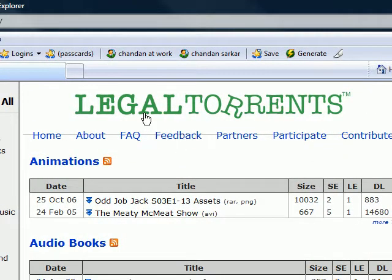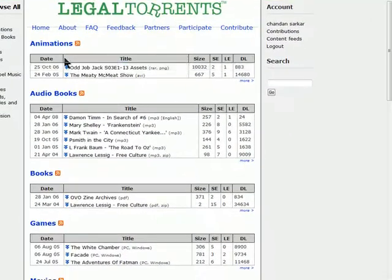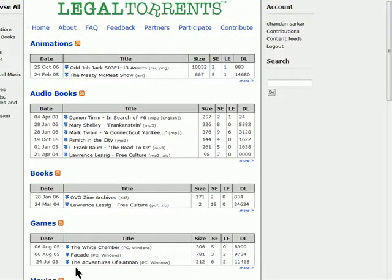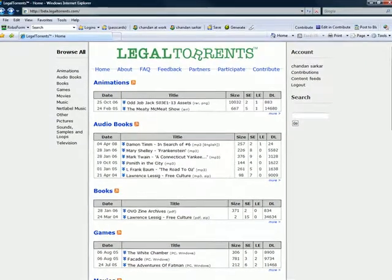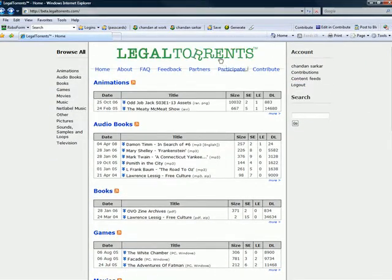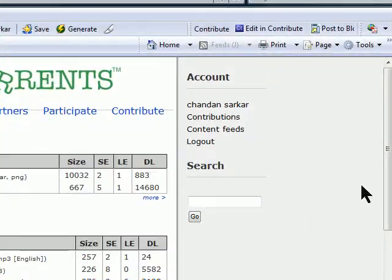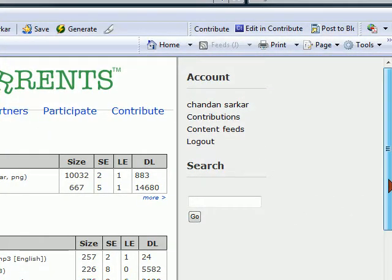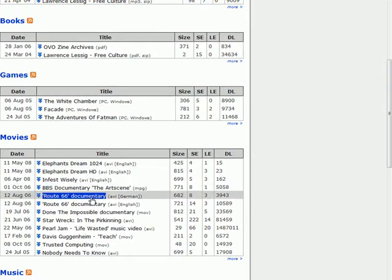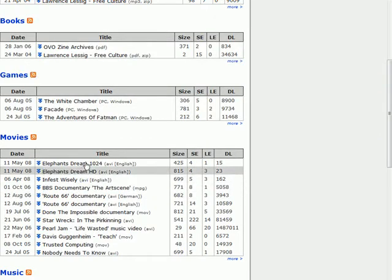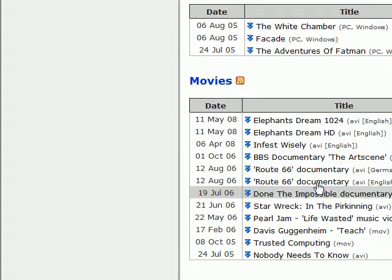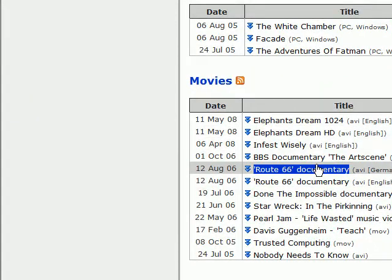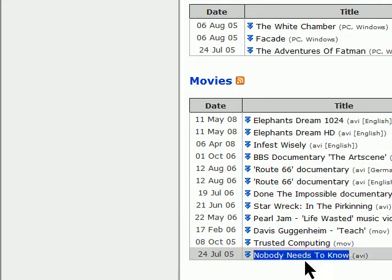So here, legaltorrents.com has lots of different pieces of media that are available to download, and what's unique about legal torrents compared to 99% of the private trackers out there is that, as its name implies, it only makes available media that is completely legal for downloading, either because it has no copyright issues or because the owner of the material has specifically made it available for the general Internet community. So let me go ahead now and just pick one of these files for downloading.